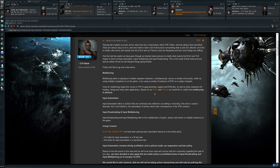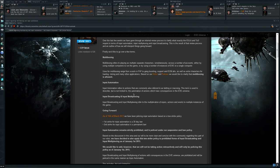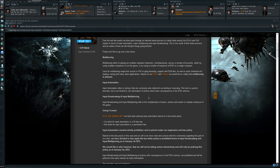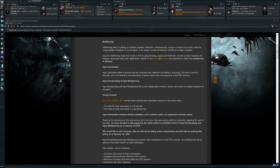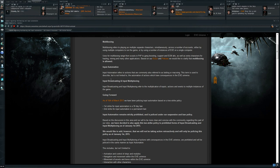Input automation and input broadcasting and input multiplexing is where the problems will start to come on January 1st. Input automation refers to actions that are commonly also referred to as botting or macroing, and this obviously has never been allowed.